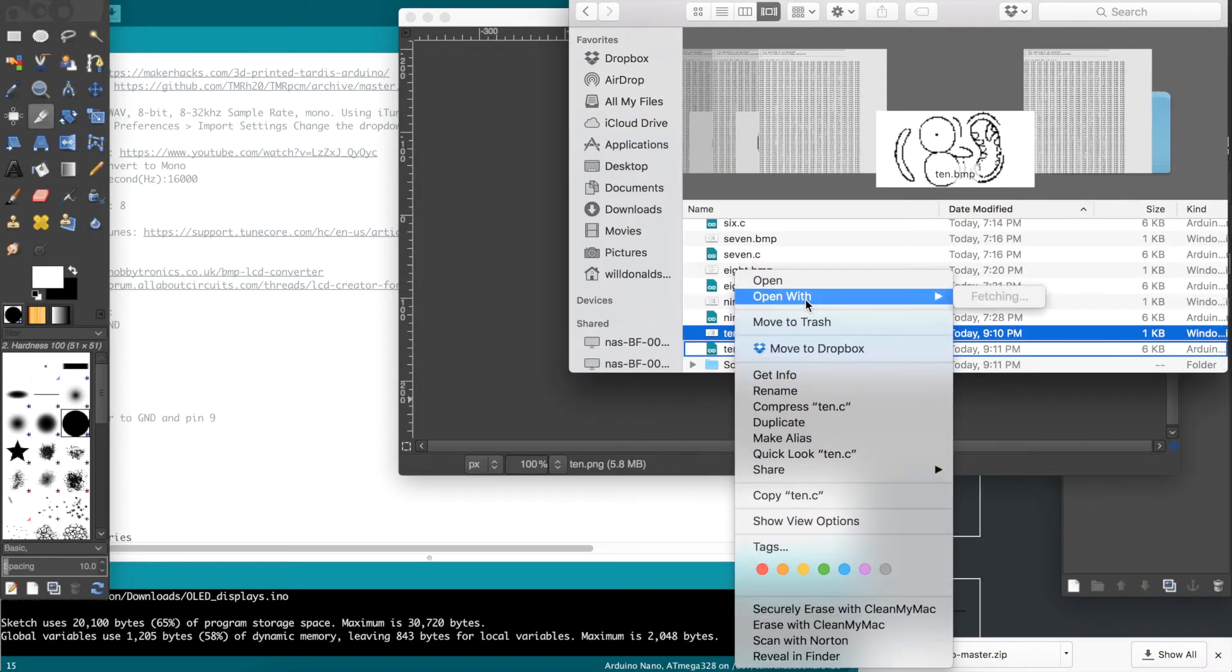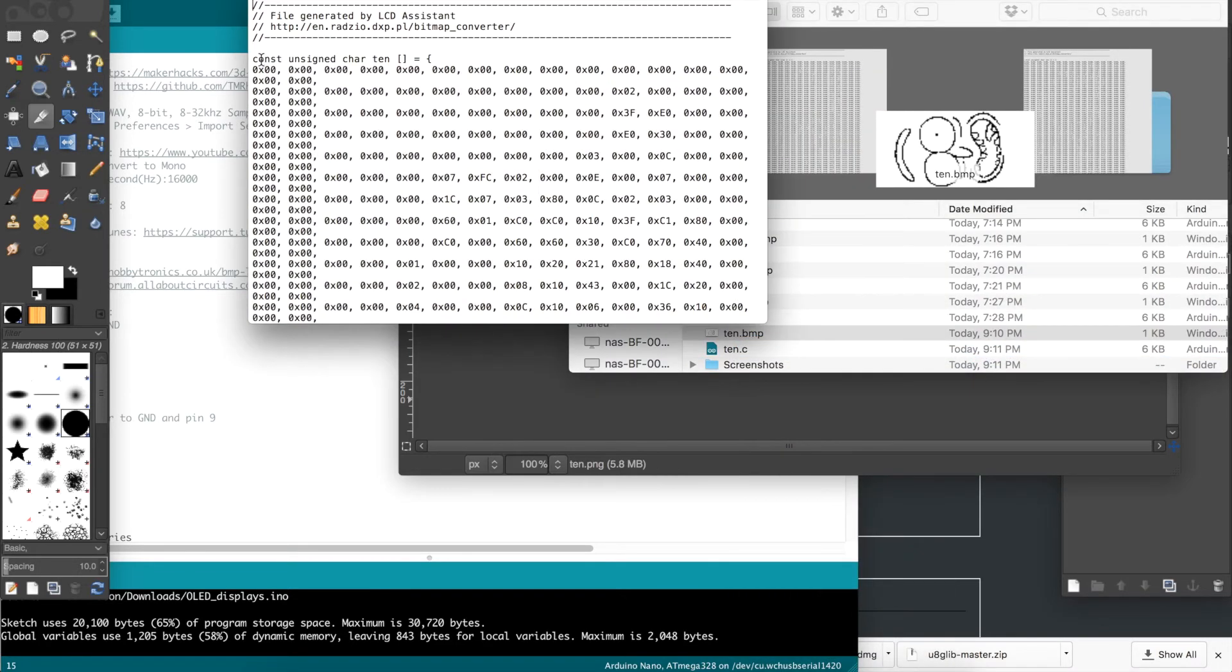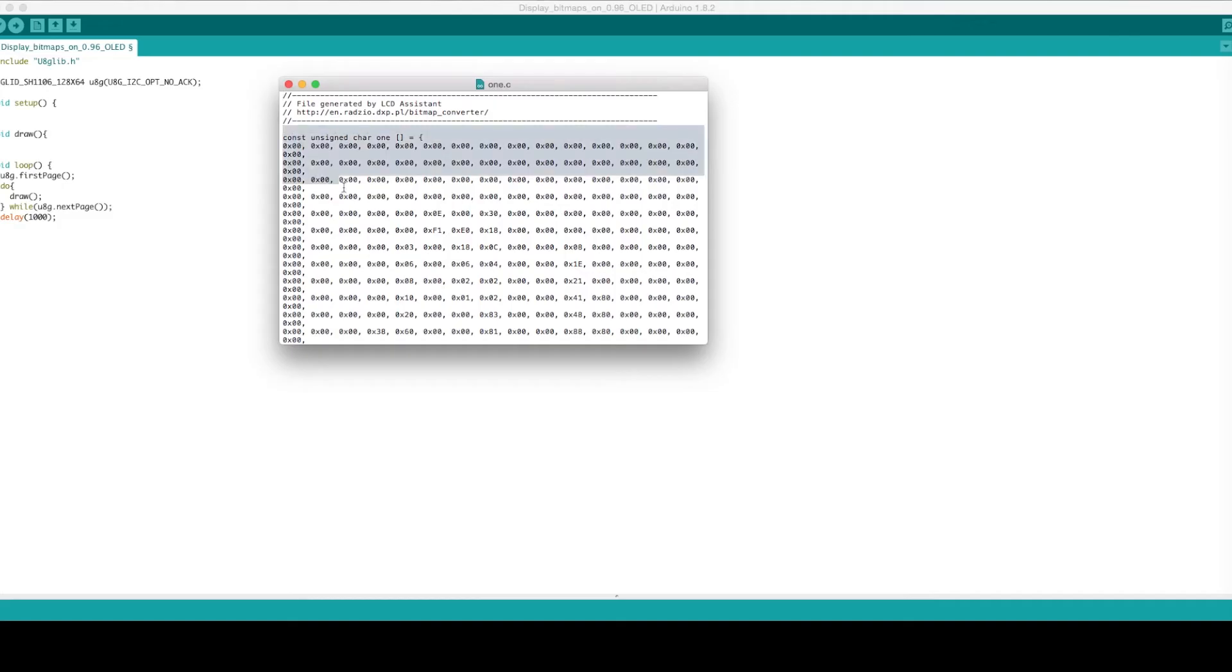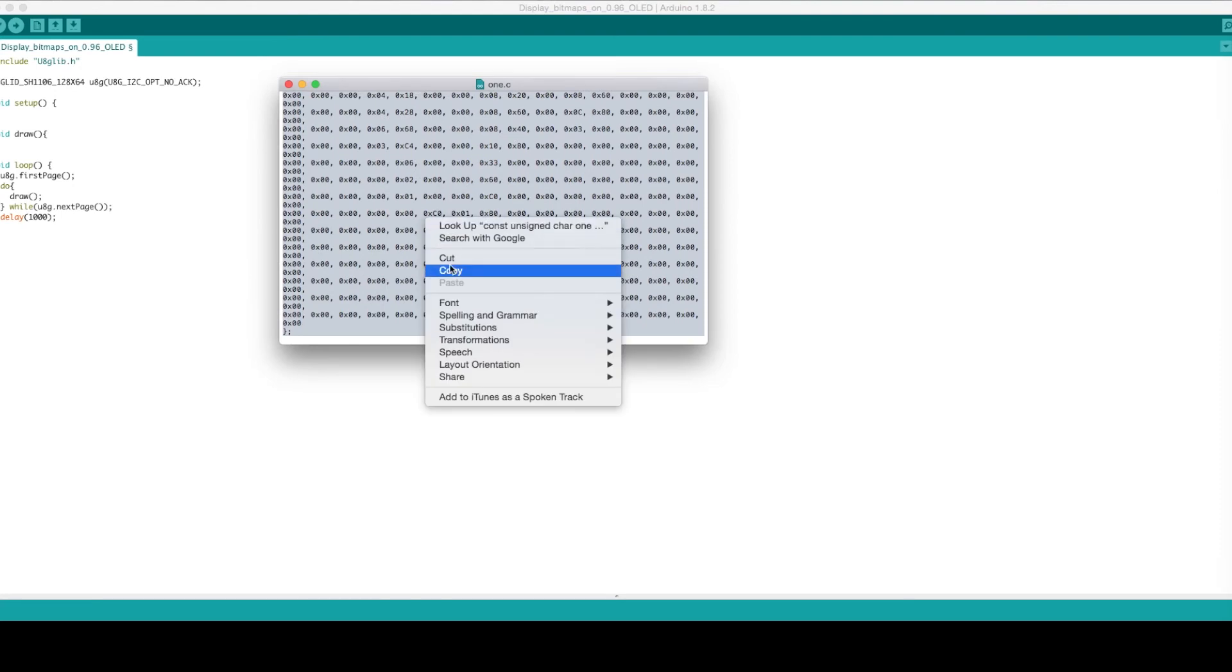You can then open the .c file with TextEdit. What you see here is the hexadecimal code for your image. Copy and paste it into your Arduino code.